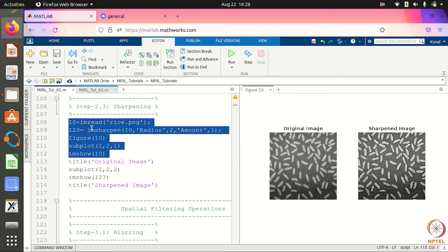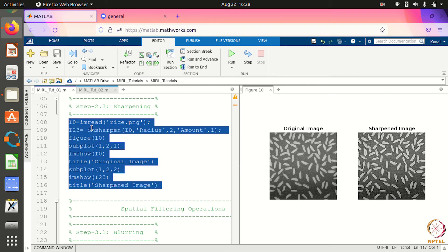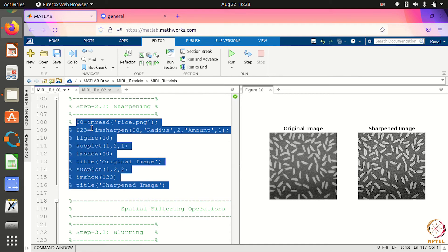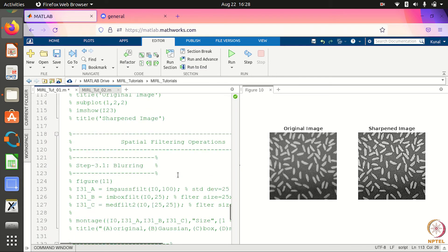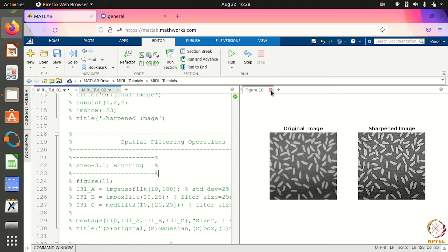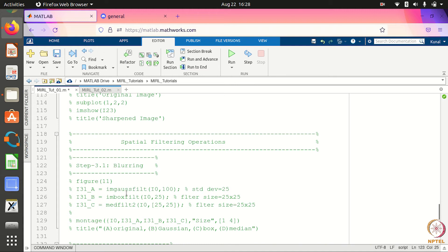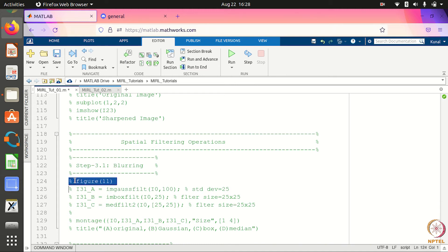These are some of the image enhancement operations you can do in MATLAB — you can control the contrast, sharpen an image, increase or decrease the brightness, etc. Now we come to the third part: special filtering operations. The first operation is blurring — you can blur an image using multiple options available in MATLAB.